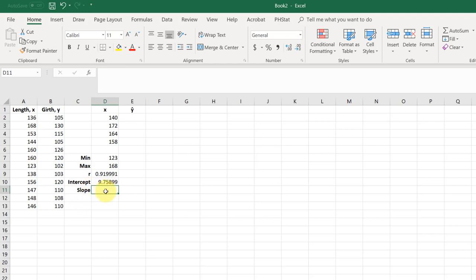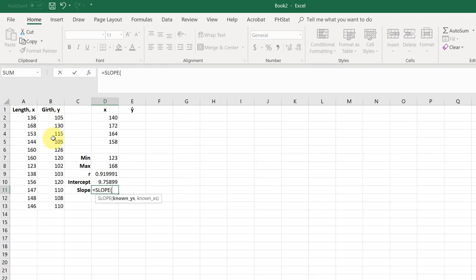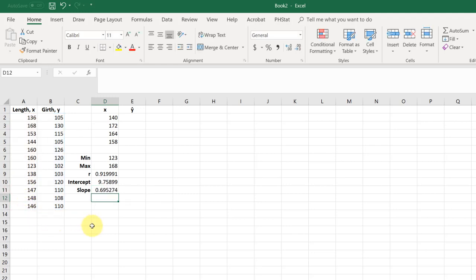The slope, similarly, start typing slope, there's the equation. Again, y's first, highlight that, comma, and then our x's, hit enter. And that gives us our slope, 0.695.